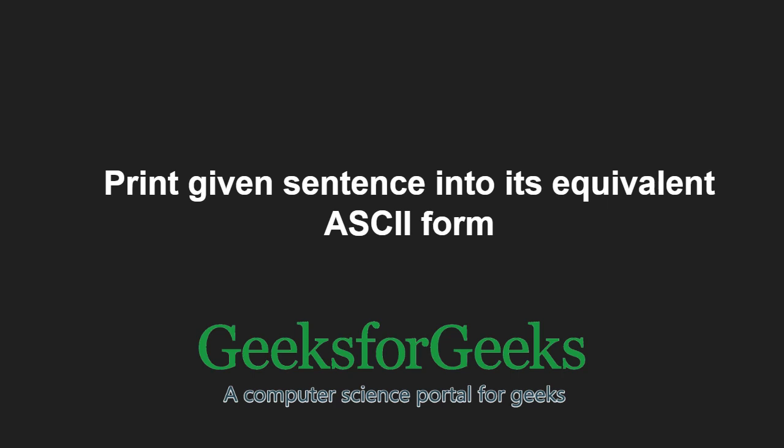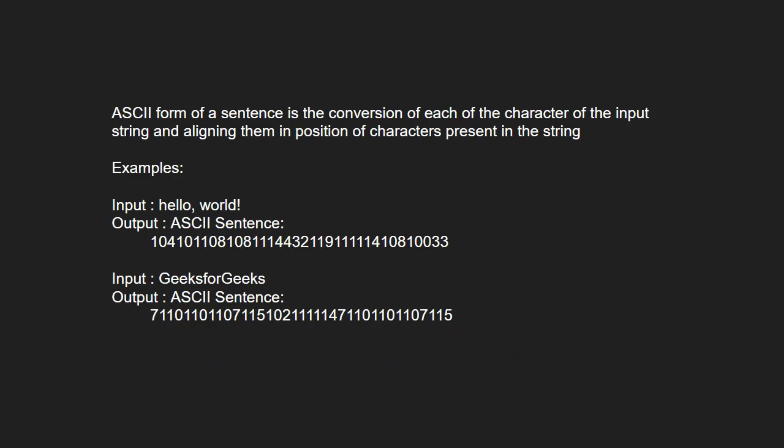First, let us understand the problem statement. ASCII form of a sentence is the conversion of each of the character of the input string and aligning them in position of characters present in the string. Next, let us see the approach.